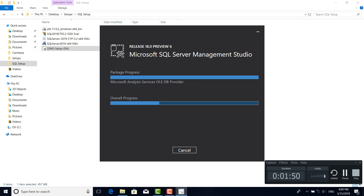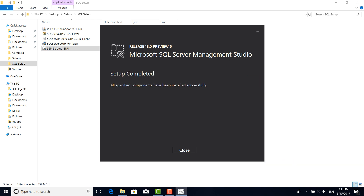I hope you enjoyed the SQL Server Management Studio tutorial. Close the process, check the computer, and see the other videos. God bless you.